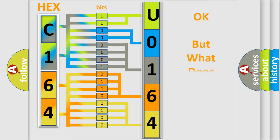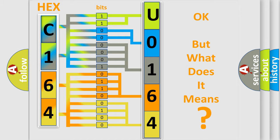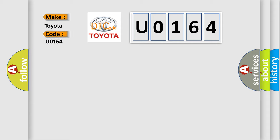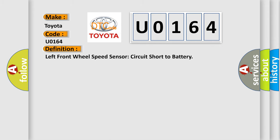The number itself does not make sense to us if we cannot assign information about what it actually expresses. So what does the diagnostic trouble code U0164 interpret specifically for Toyota car manufacturers? The basic definition is: Left front wheel speed sensor circuit short to battery.